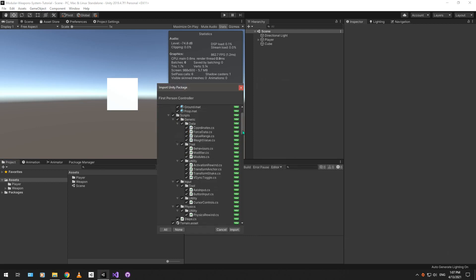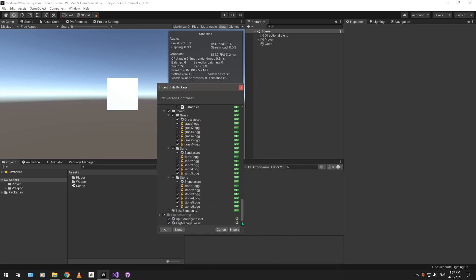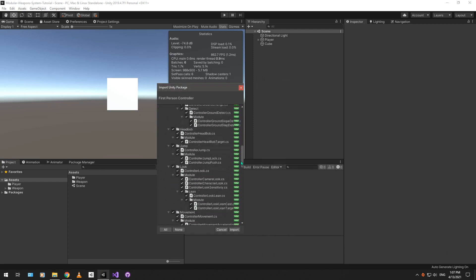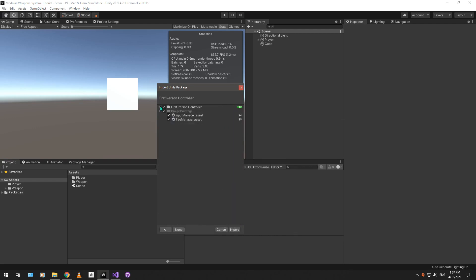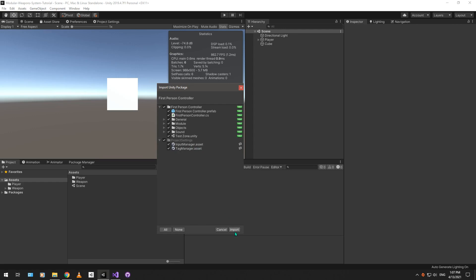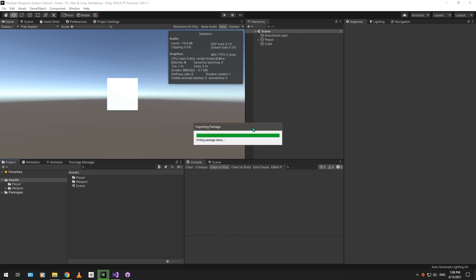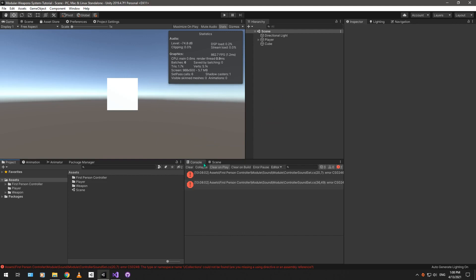You can use your own first person controller for this tutorial, but I would still recommend you to use this one just for the sake of soundly following the tutorial. And this first person controller also modifies your input manager settings and the tag manager. I'll go over those changes as well as soon as we're finished with importing.